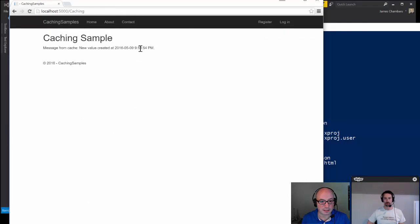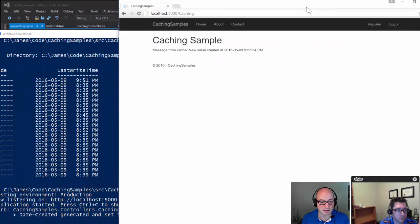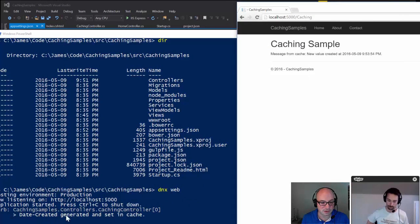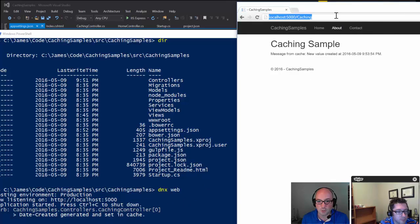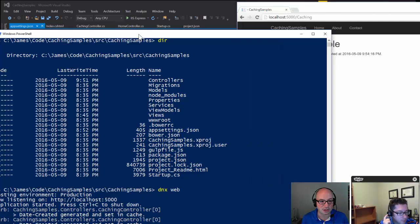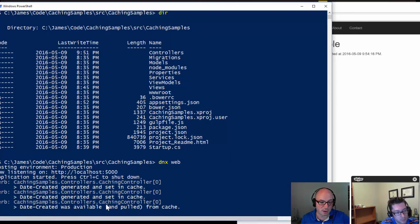Here's our application running and I'll go to the caching route. We can see the date created — that's the name of the key. It was generated and set in cache. When I hit it again the cache has rolled because it was five seconds, so we see it regenerated. I hit it again quickly and it says it was available and pulled from cache. As soon as that cache expiry lapses, it rolls over and has to create a new one.